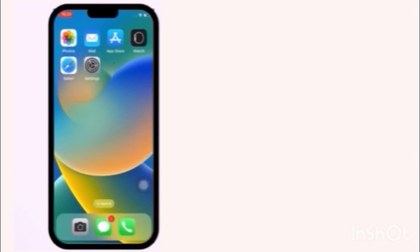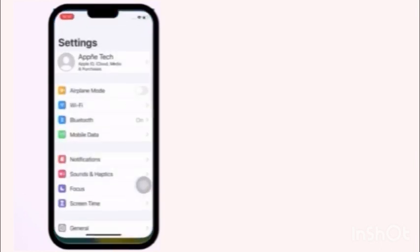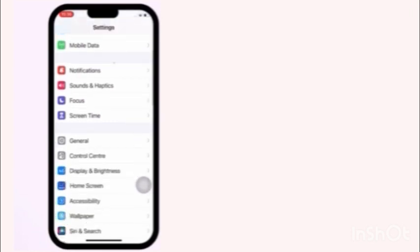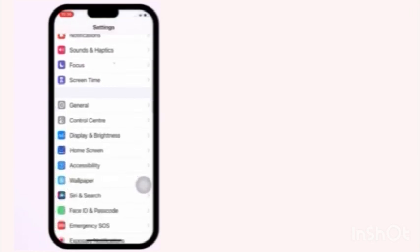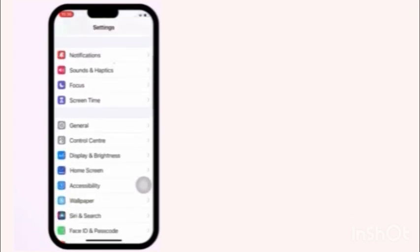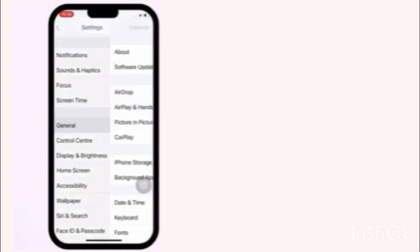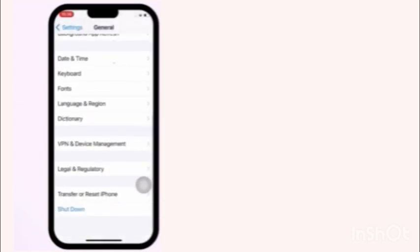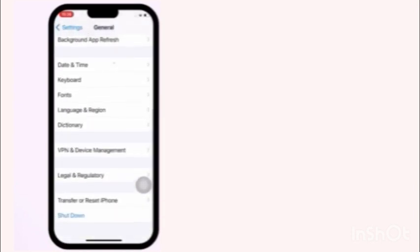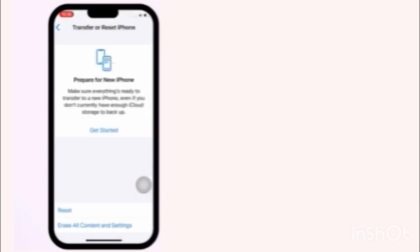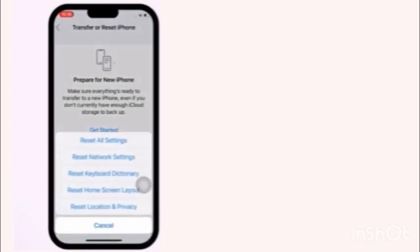Firstly, open your settings app. In settings page, click on general. Click on transfer reset icon. Click on reset. Click on reset all settings.